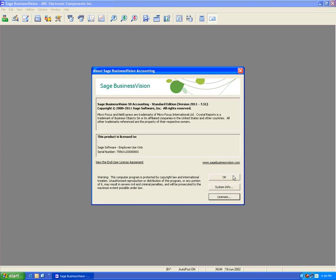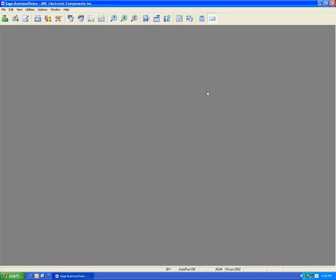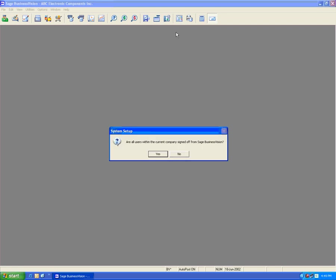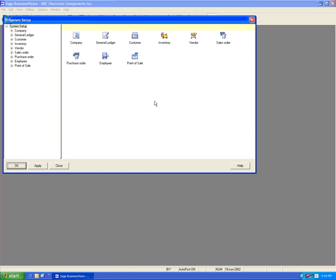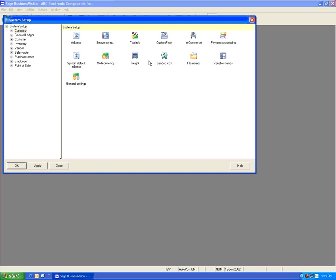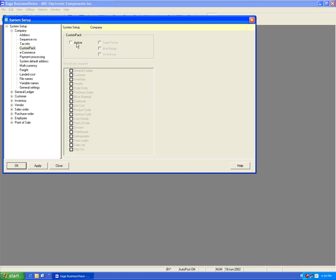Let's close this and go underneath System Setup to enable Custom Pack. Go to Company and Custom Pack and we will set this active. Once this is set active, I do not have to enable SuperTicker, Mail Merge, or Workbook for customer-specific pricing to be in effect.